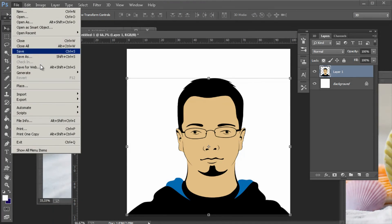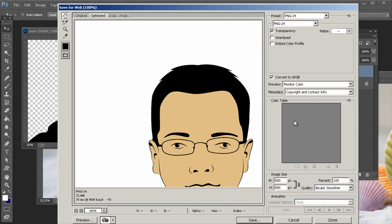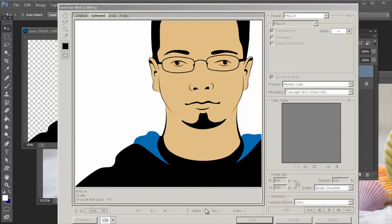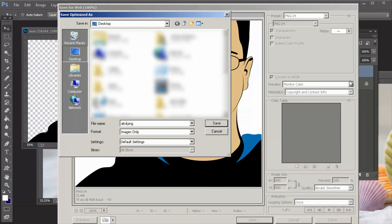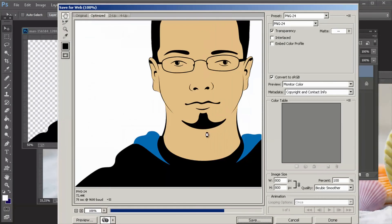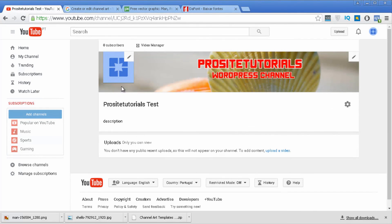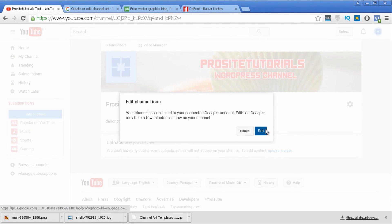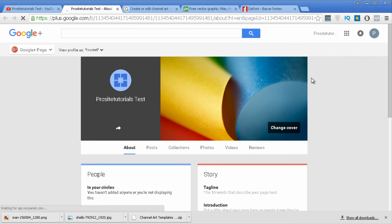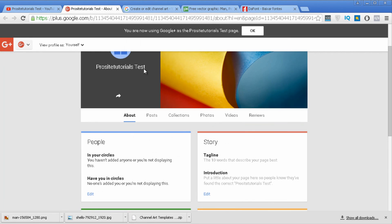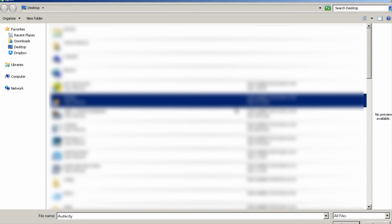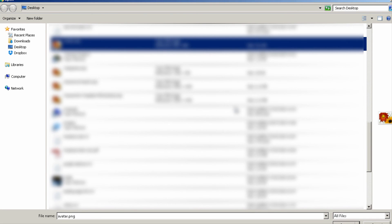Now I'm going to save this to my computer. I'll save for web again since it has better quality. Press Save and call this file 'avatar', then save it to the desktop. Go back to your YouTube channel — when you hover over the avatar section, you'll see a small pencil icon. Press Edit, which takes you to your Google profile.